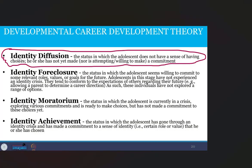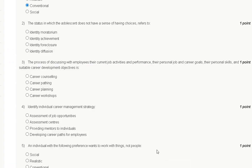Identity diffusion is the status in which the adolescent does not have a sense of having choice — he or she has not yet made a commitment. That means the correct answer to question number two is option D: identity diffusion.